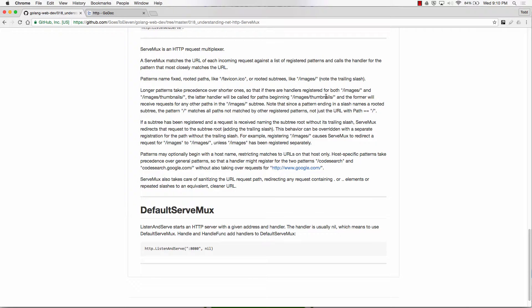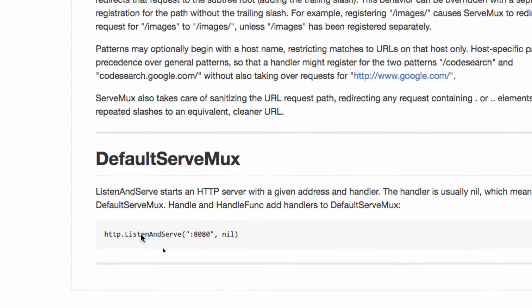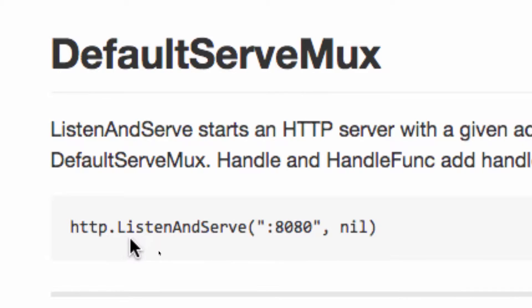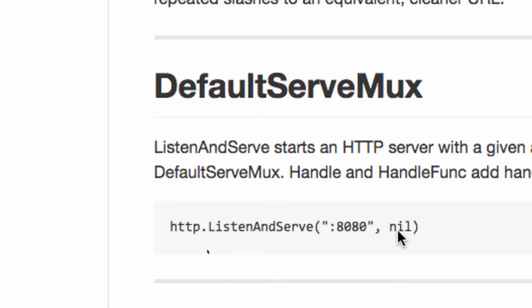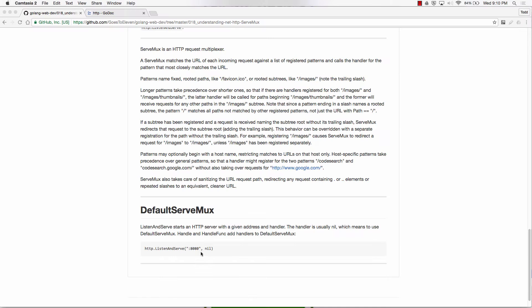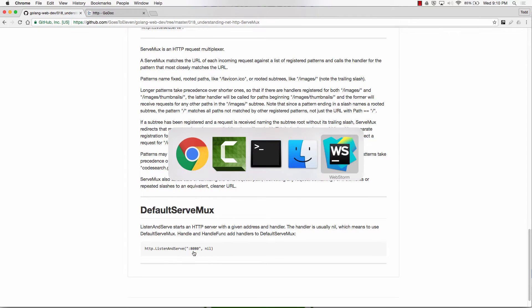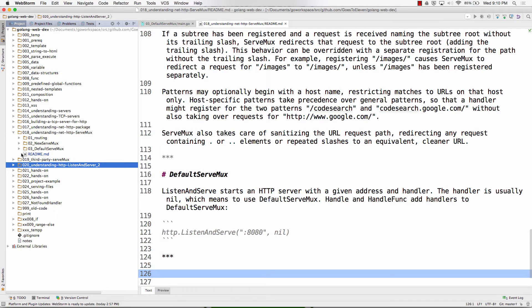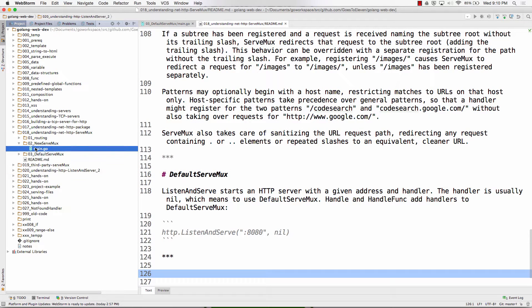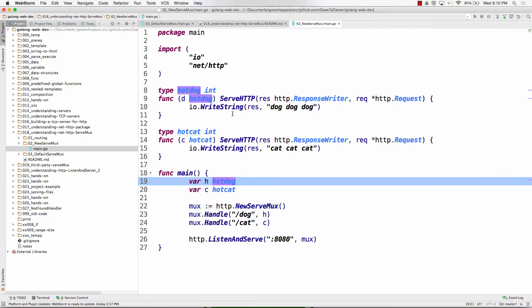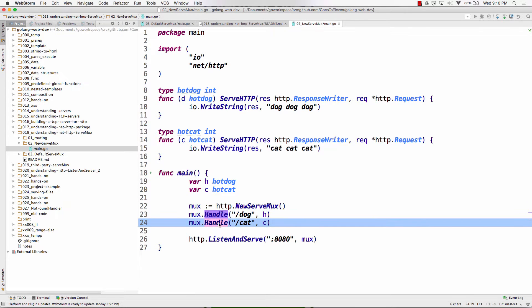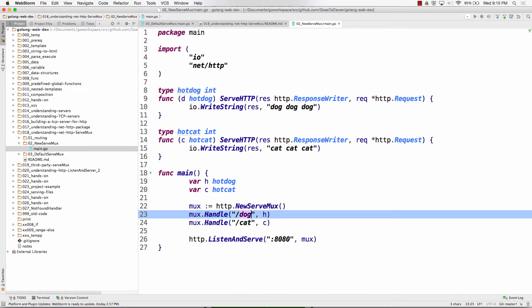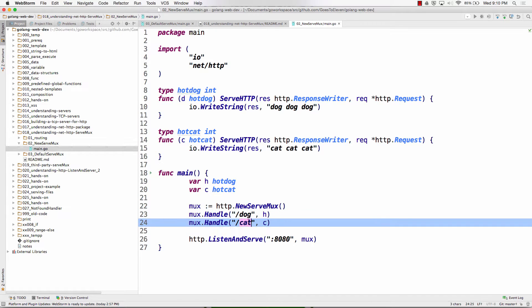So sometimes you see stuff like this, HTTP Listen and Serve, 8080 nil, right? And we just did this example right here, new serve mux, right? Where we're like, create a new serve mux, get our mux, add handle to it, add handle to it, choose the route, right?